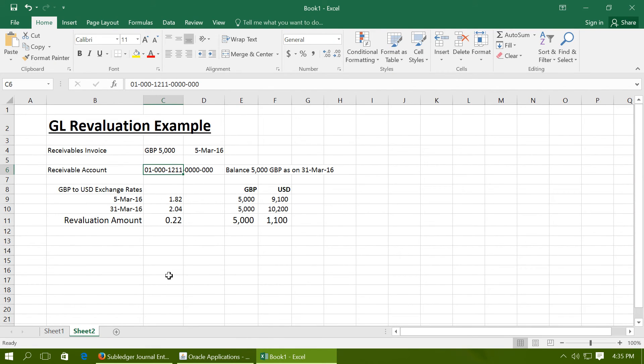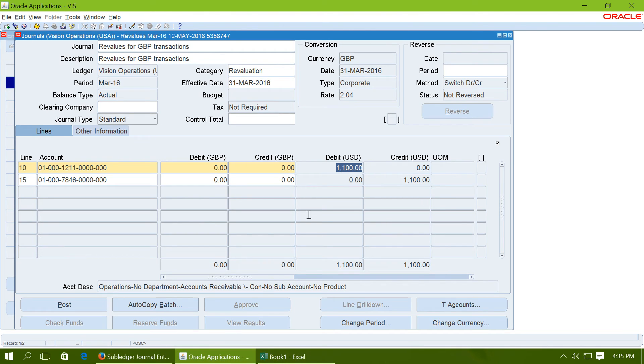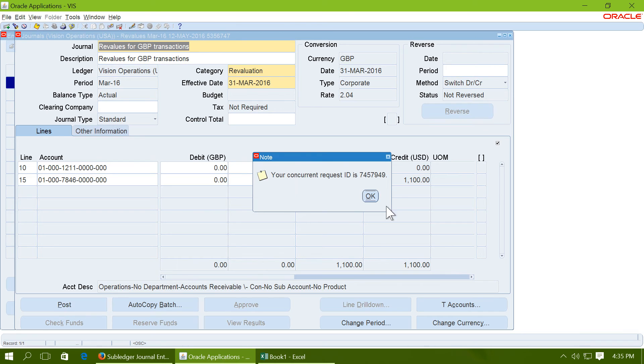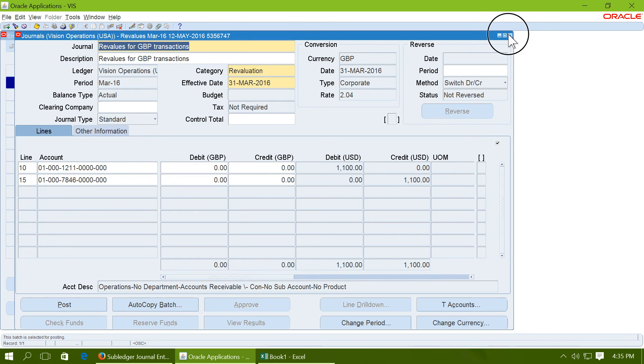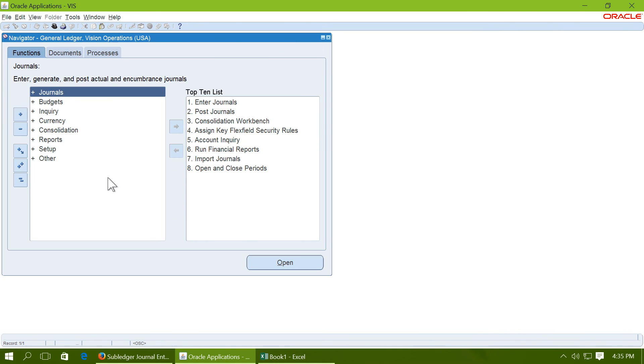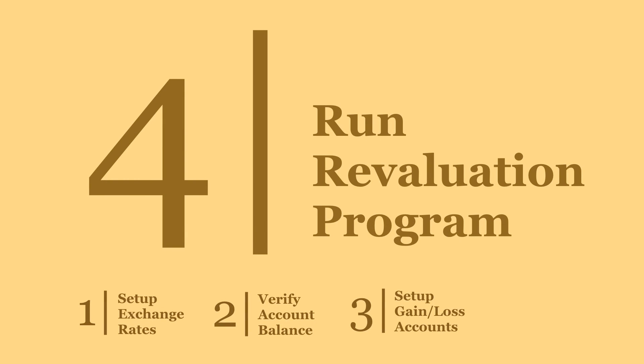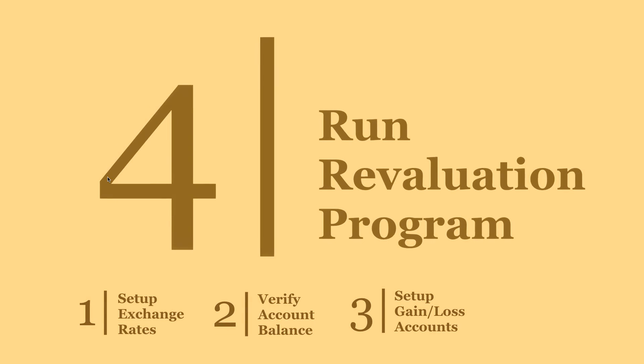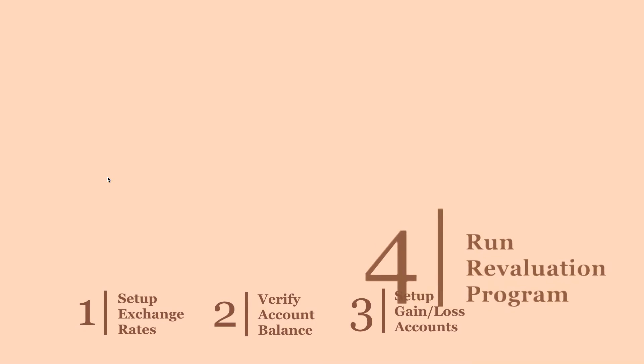Go back to the example. We were expecting a revaluation for USD 1100. Accordingly, Oracle has automatically created a journal for 1100 USD. You can post this journal. Once the journal is posted, the revaluation is complete. Step 4 is complete.